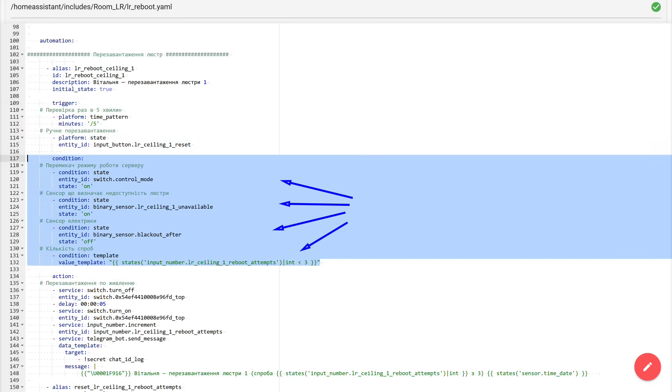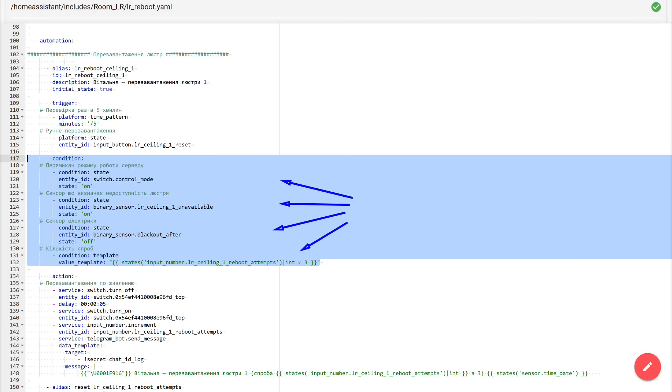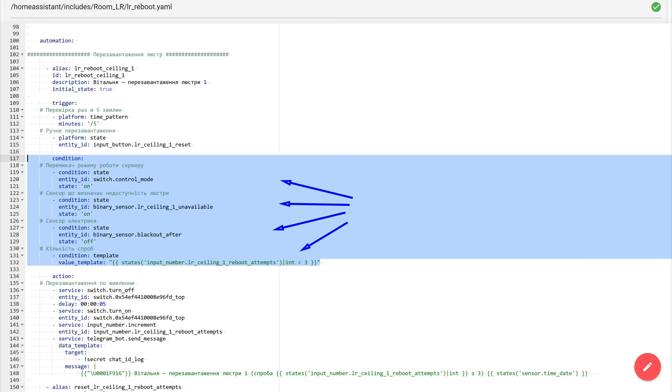Next comes the conditions block, that is, a set of checks without which the automation will not execute. And this is exactly the moment where we filter out false positives. The first condition is the server operating mode. This is a feature of my specific configuration. My home assistant runs on several servers, and this switch is enabled only on the server that is currently active. Therefore, if you have a standard setup with one server, just remove this condition, you don't need it. The second condition is our binary sensor that we declared at the beginning of the package. If it is on, it means the chandelier has already been unavailable for the required amount of time. In my example, those same 5 minutes. The third condition is also very important. The sensor responsible for the presence of electricity. The logic is simple. If there is no power in the house, then absolutely all devices will become unavailable, and rebooting is pointless. Therefore, in such a situation the automation will not run. But if electricity is present, and this sensor is in the off state, that is, there is no electrical problem, then we move on.